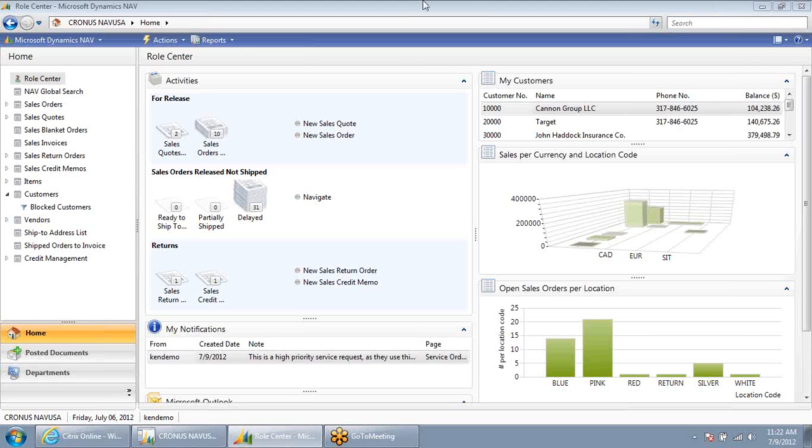Welcome. In this presentation, we're going to talk about NAV search capabilities.